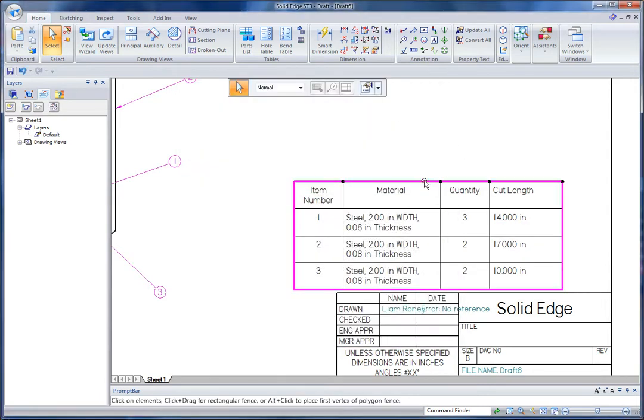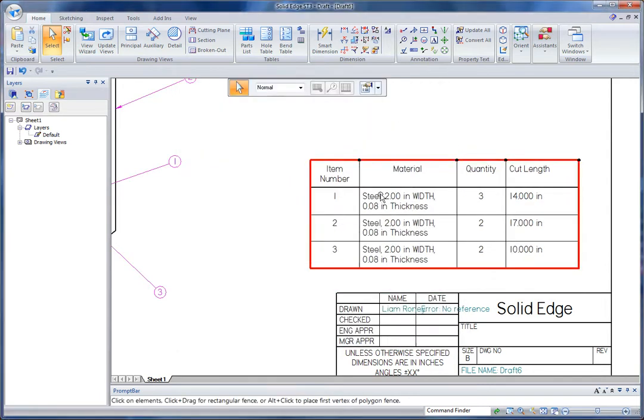So you see what that's done is that's put all my material information under the same column. This is sometimes handy when you're dealing with stock.